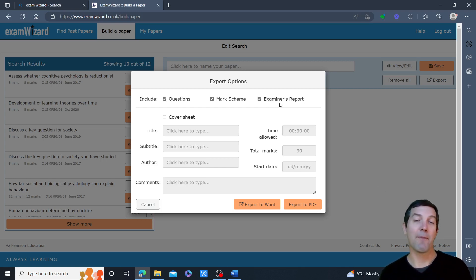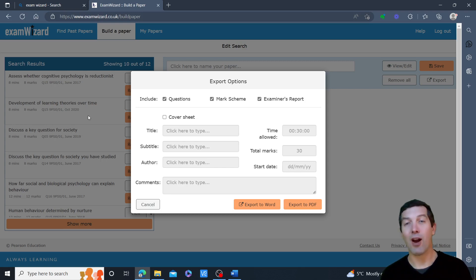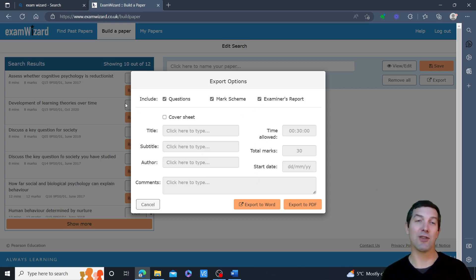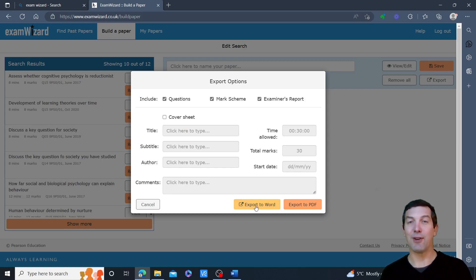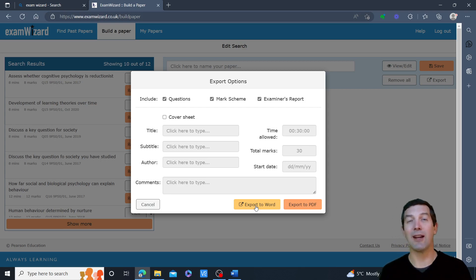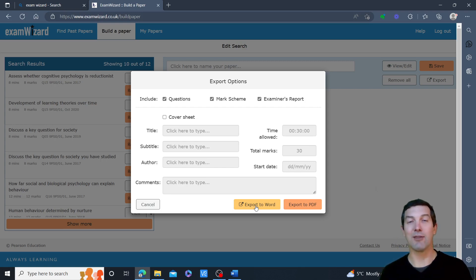So in case you're interested in having a look at the outcome, I will put a link in the description to this particular Word document that will be exported by clicking that button. Thank you very much for watching. Please do give Exam Wizard a fresh go if it's not worked for you well in the past and try just always clicking that clear button before you do any searching. Thank you for watching.